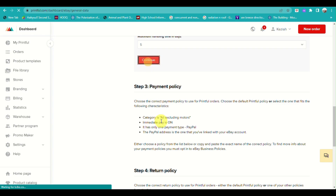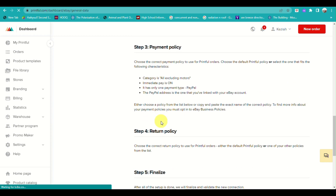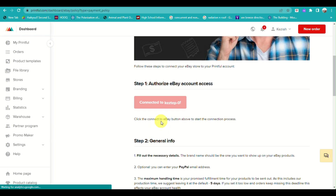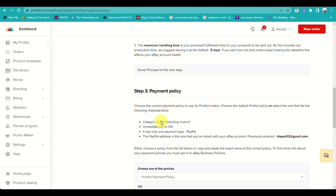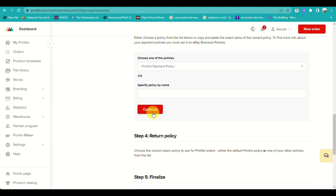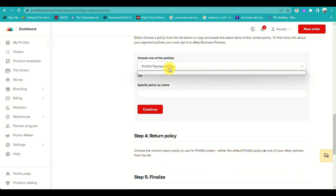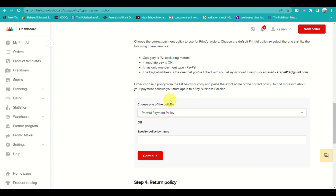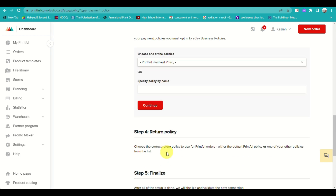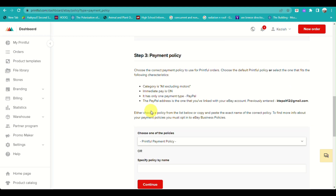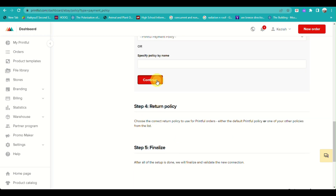From here, you will proceed to step three, where you input payment policies into your account. Fill in the required details and hit 'Continue'.